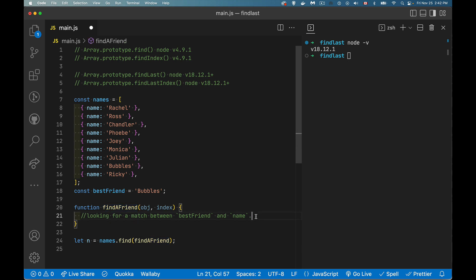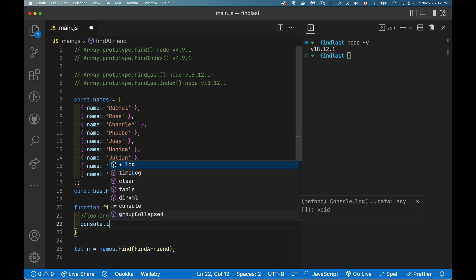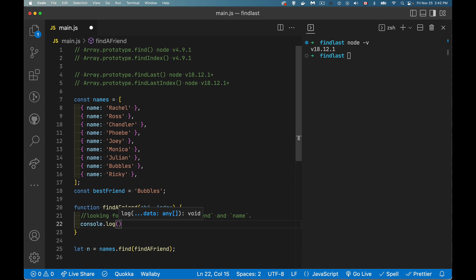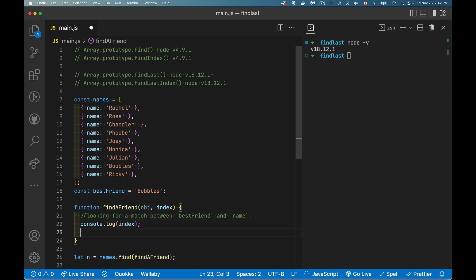So inside of here, we're going to say, okay, let's console.log index. So that's our position. How many times we've looped? Zero, one, two, three, four, five, and so on.